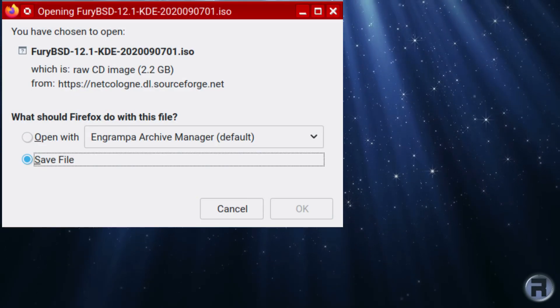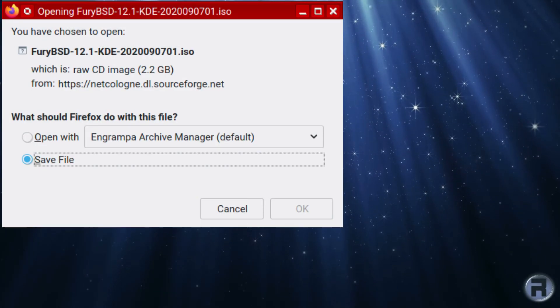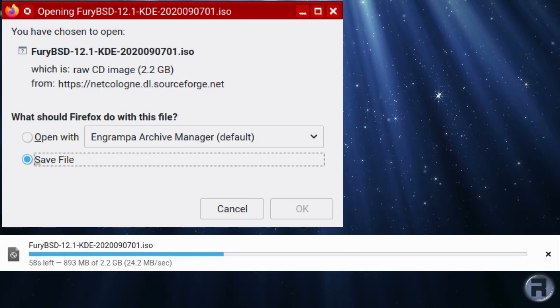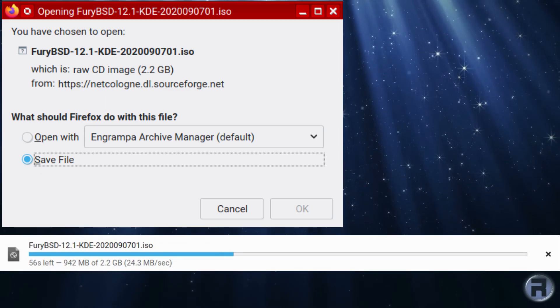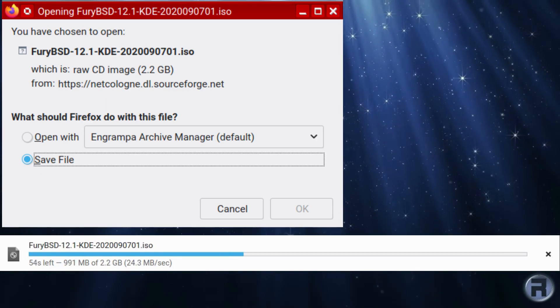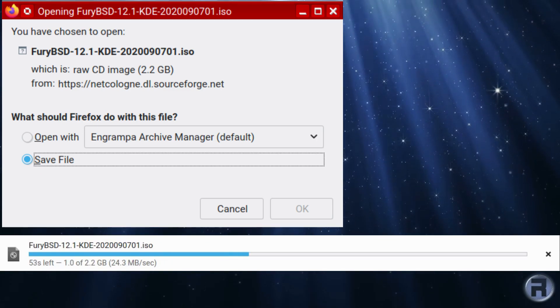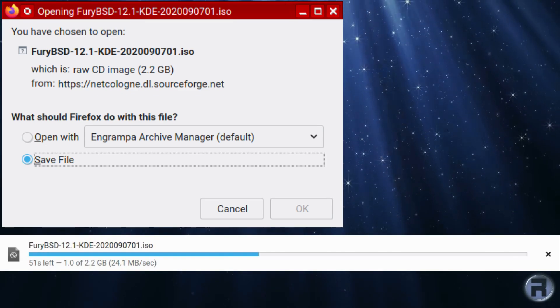It's been six months since I reviewed FuryBSD, and a new version came out on September 14th, 2020. I thought it was about time I had another look.